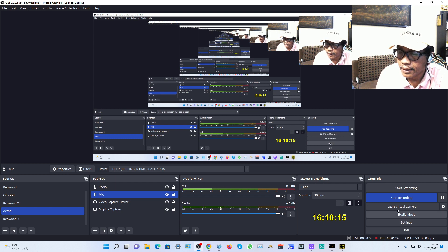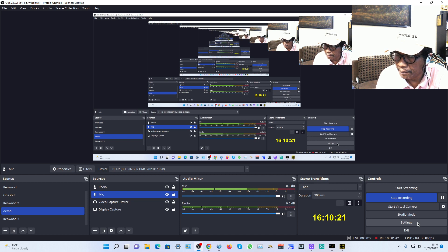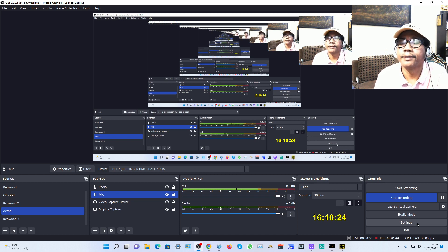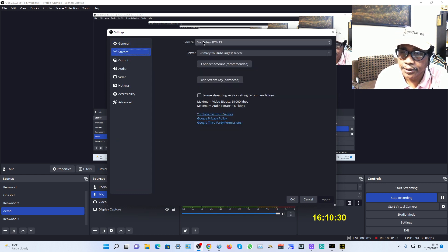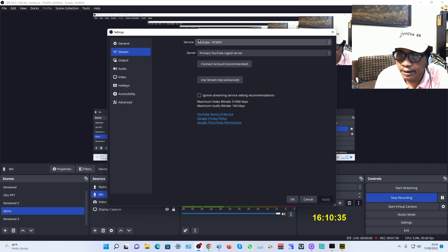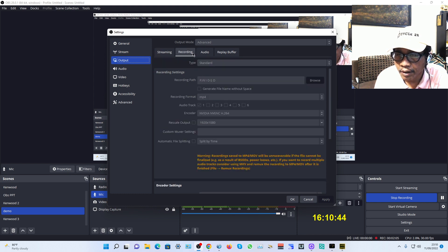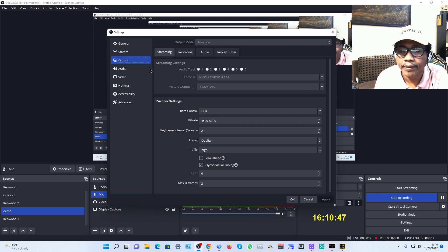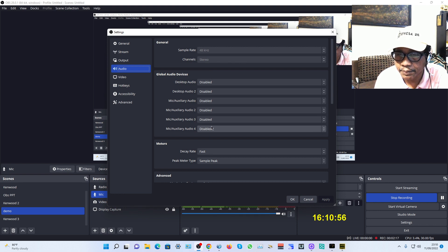Let me remind you again about the OBS Studio settings. Open the settings — General is default. For Stream, choose YouTube or Facebook, then click Apply. Output is for streaming; Recording is for video recording — click Apply. For Audio, change all to disable and click Apply.